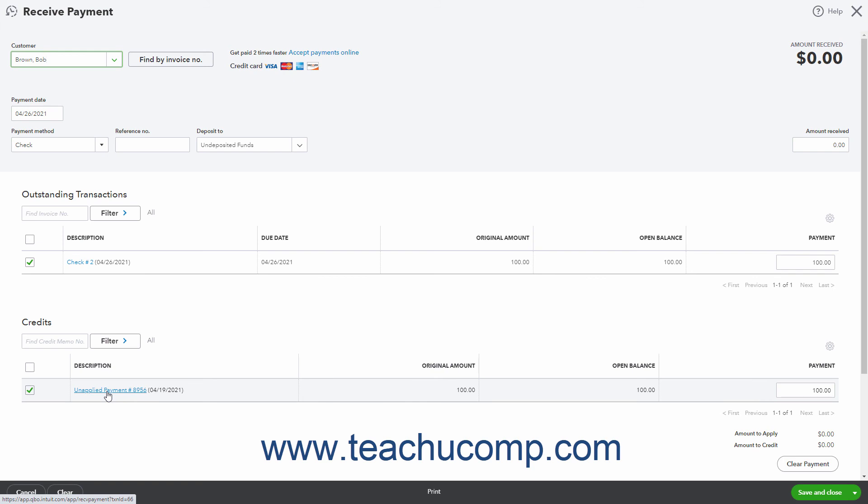This balances the original payment, which is now a credit, to the refund check or expense you created. Then click or select one of the save options from the save and close drop-down button in the toolbar to finish and save the payment.